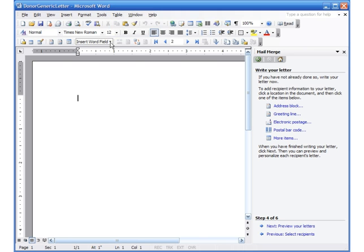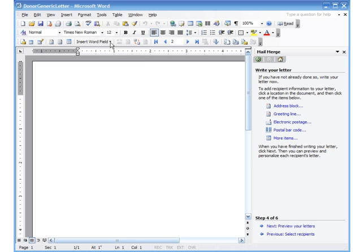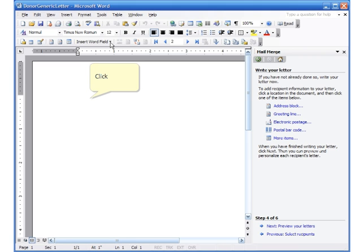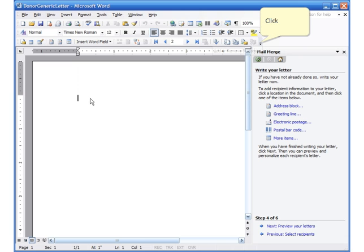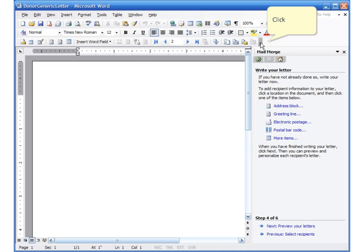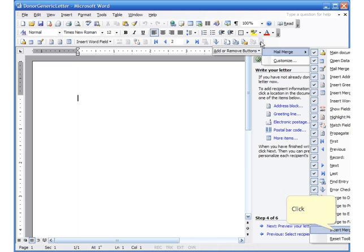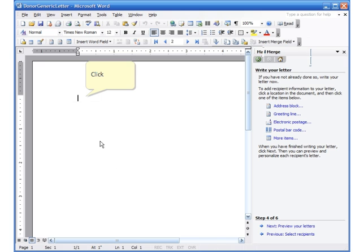We have our mail merge toolbar and this is where you start seeing the buttons to insert the mail merge fields. One of the buttons that is missing in the mail merge toolbar, which I personally like to have, is the insert merge field button. I go here and click on 'Add/Remove Buttons' > 'Mail Merge', then check mark the last option 'Insert Merge Field'. Now there is the insert merge field button on the toolbar.